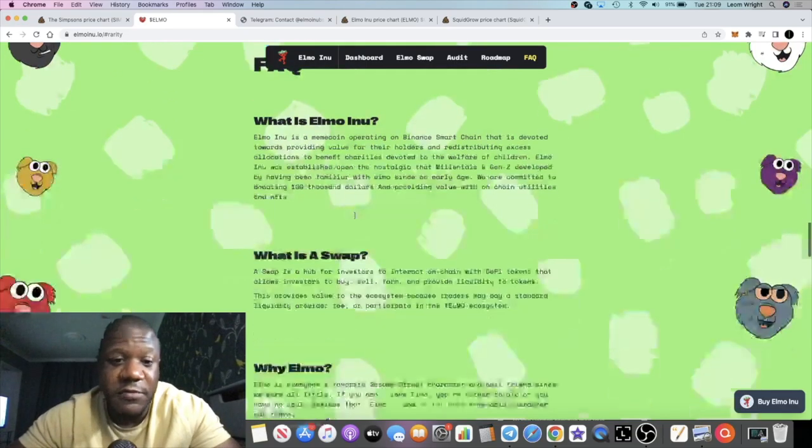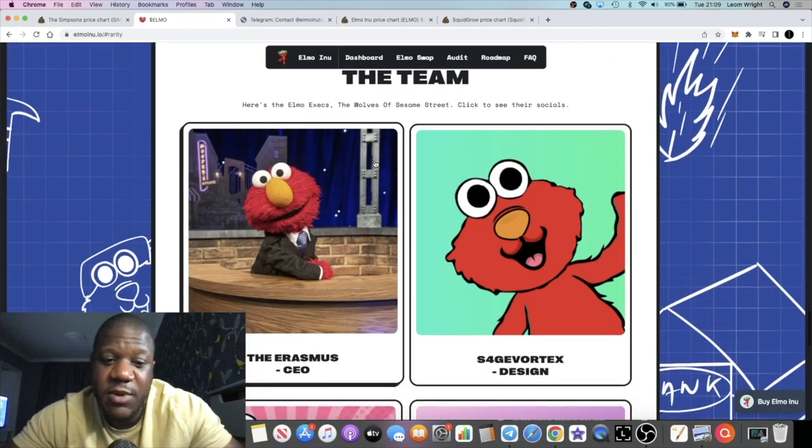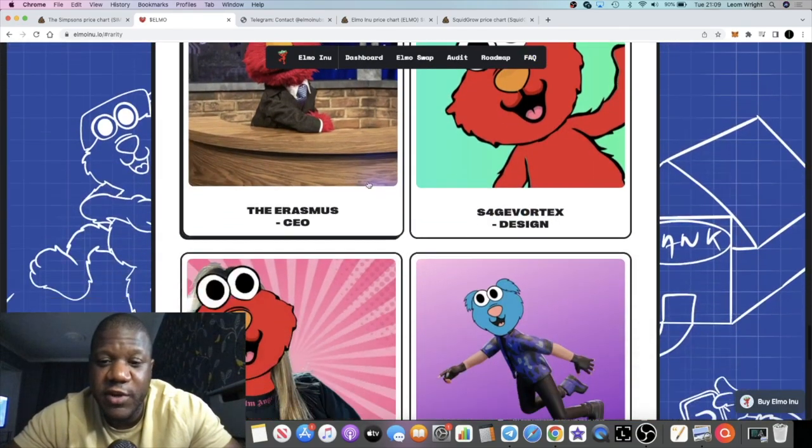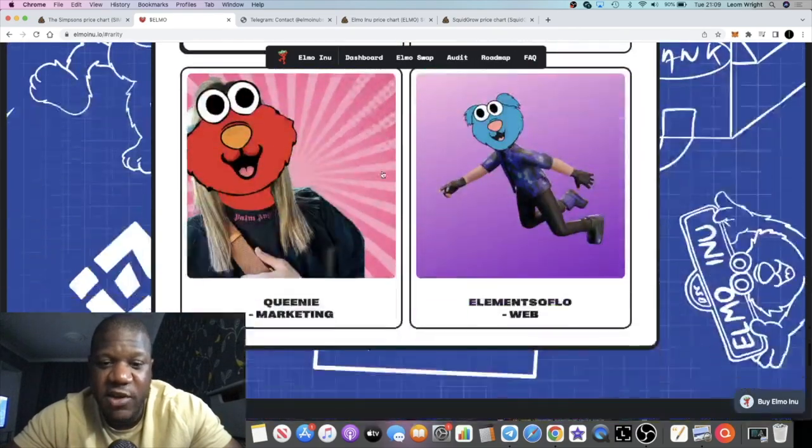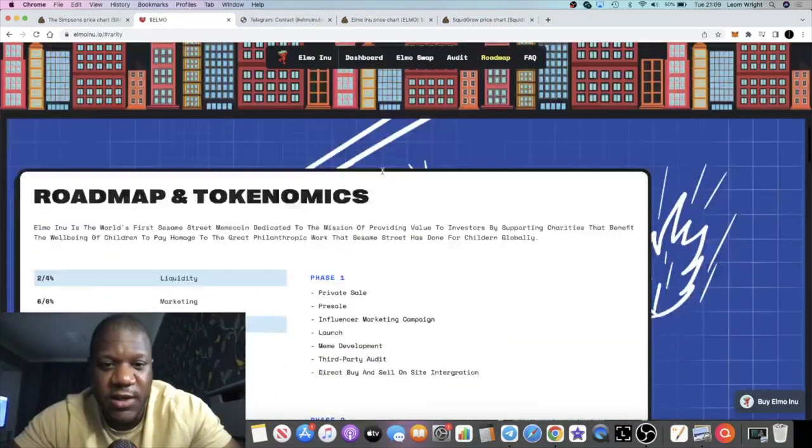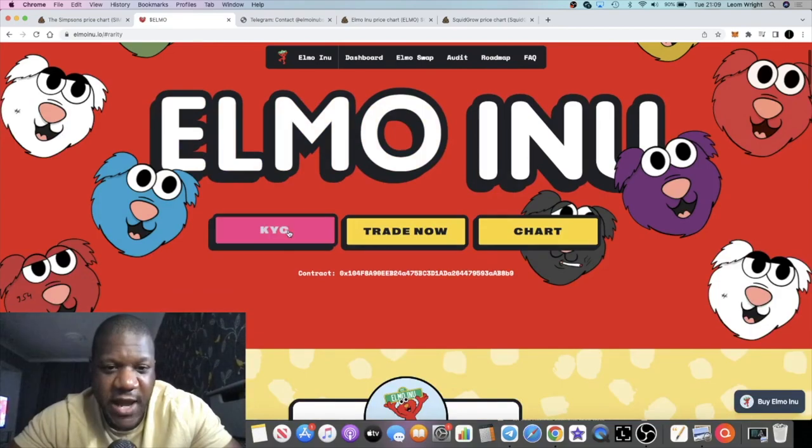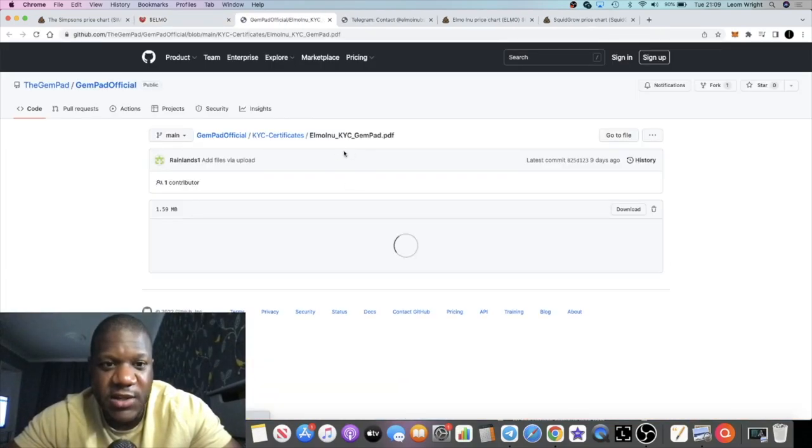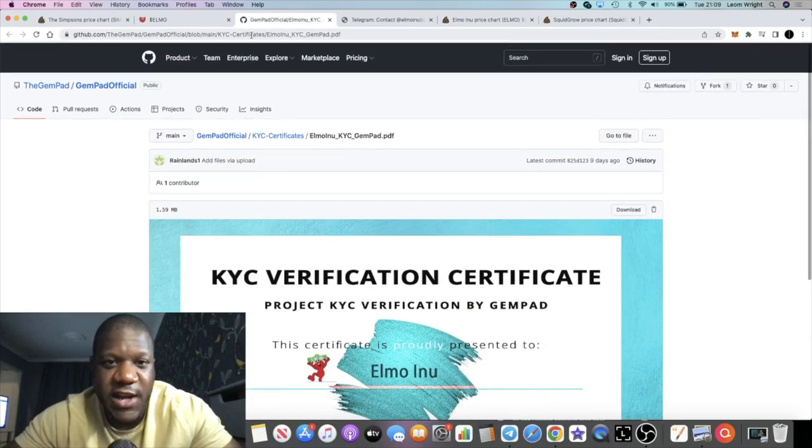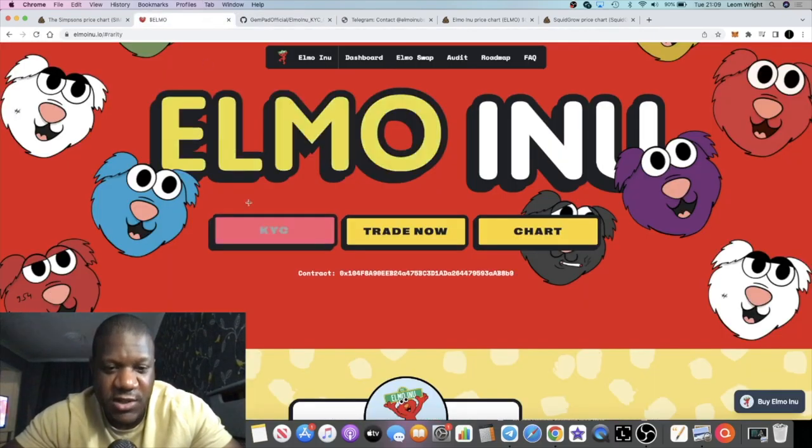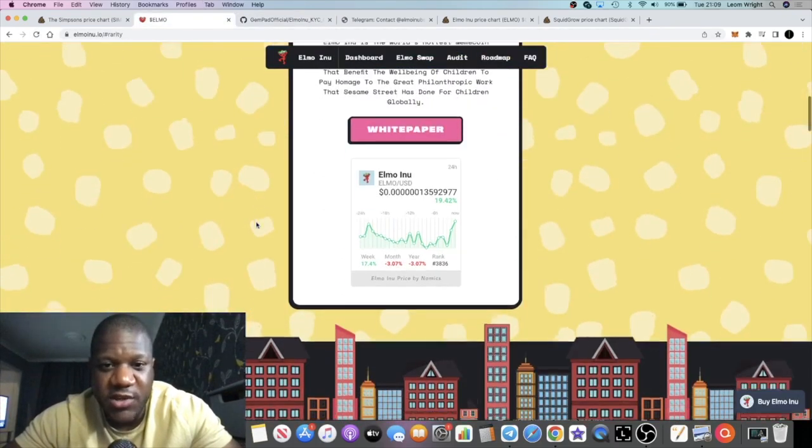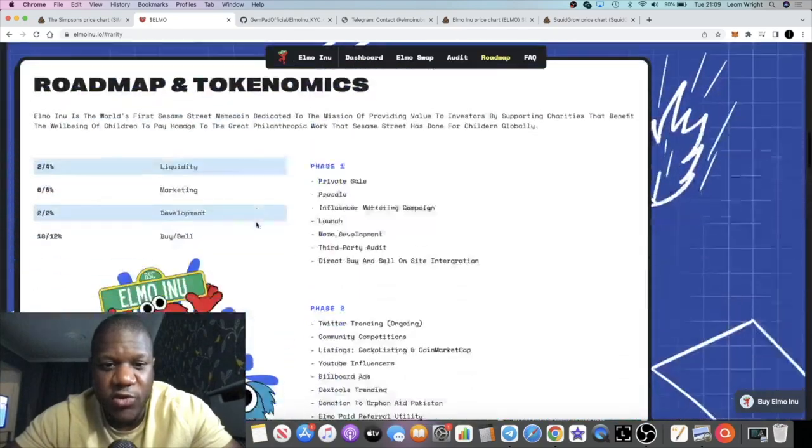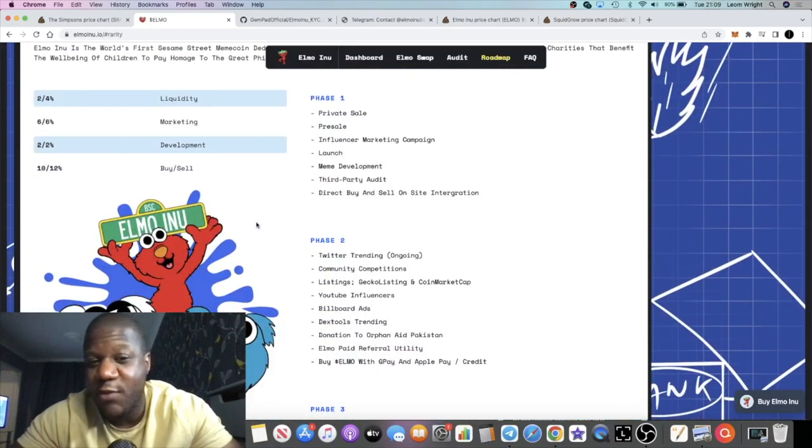The team of course is not fully doxxed. You can see their avatars here but they are KYC. They have a KYC certificate that you can have a look at over here, so you guys can check out the documents in your own time.